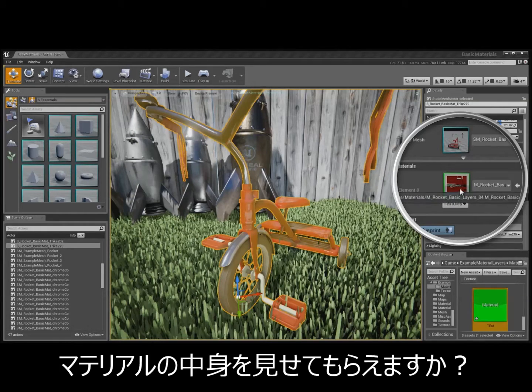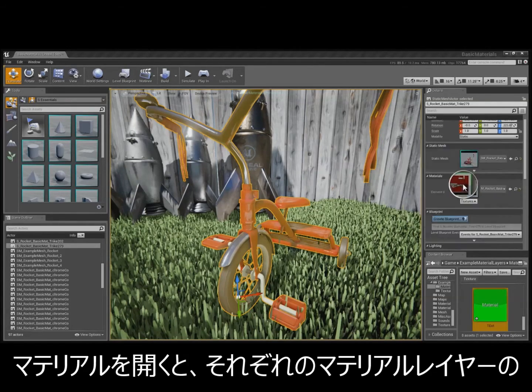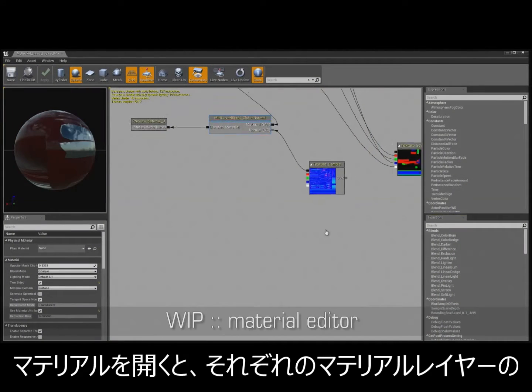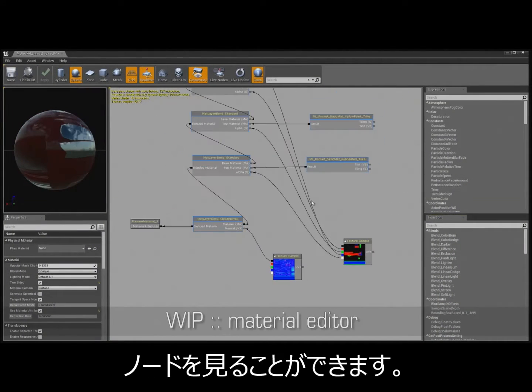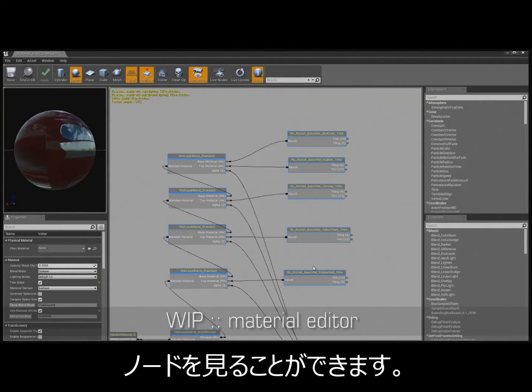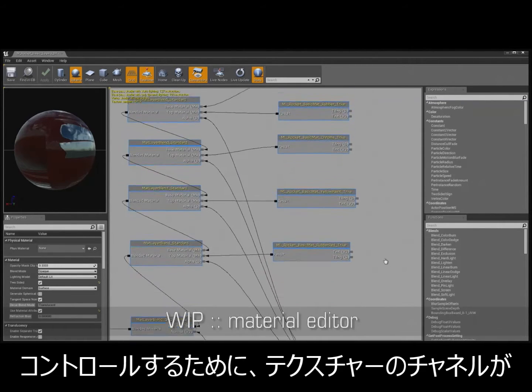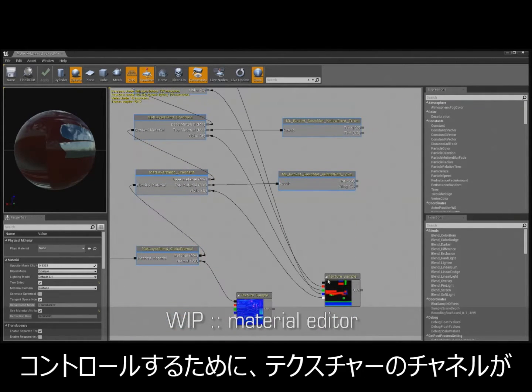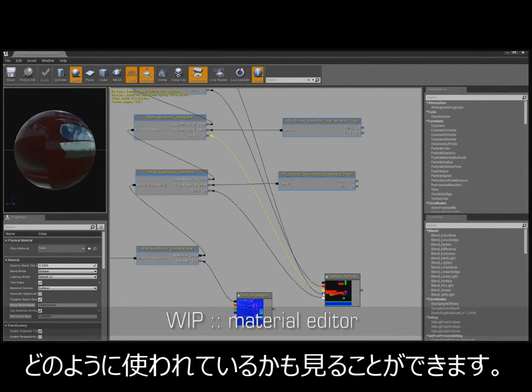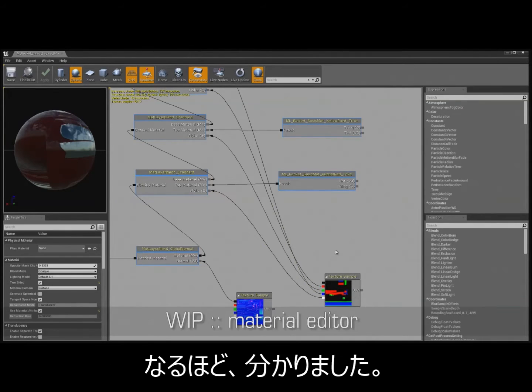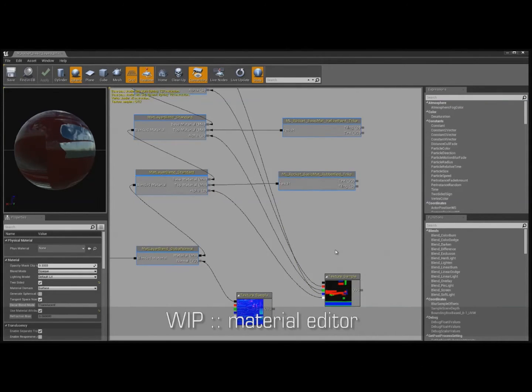Okay. Now, can we see the material? Yeah. If I jump inside, you can see right here the nodes that separate the different material layers. You can also see how we use each channel of texture to control where each one is blended. Okay, yeah. That's got a nice flow to it.